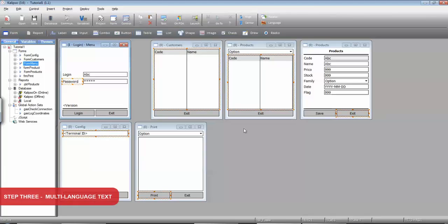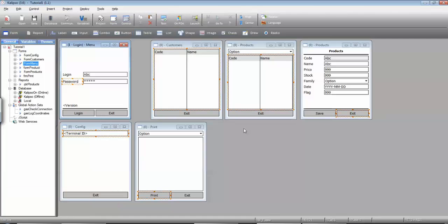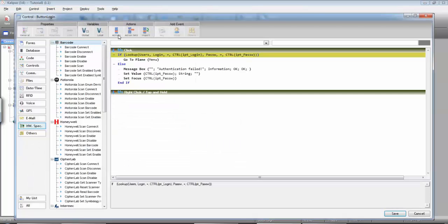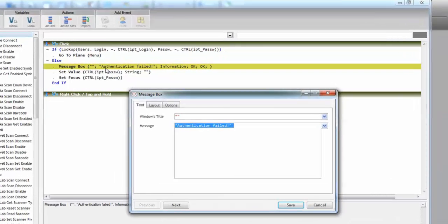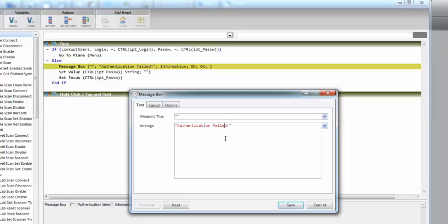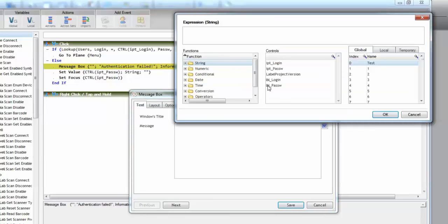Besides the interface it's also important to translate all the messages displayed to the user. For instance the one we display to the user when the login fails. As you can see the message box always displays the same text in this case in English. To translate it you need to create a multi-language text in your project. So for our convenience let's just copy this and now you can call the MLText function.